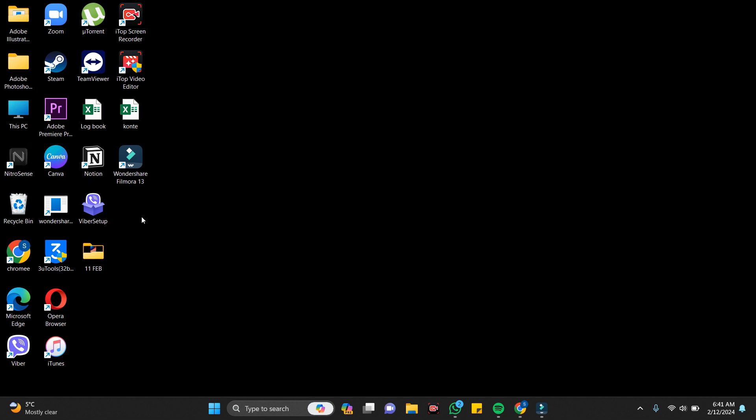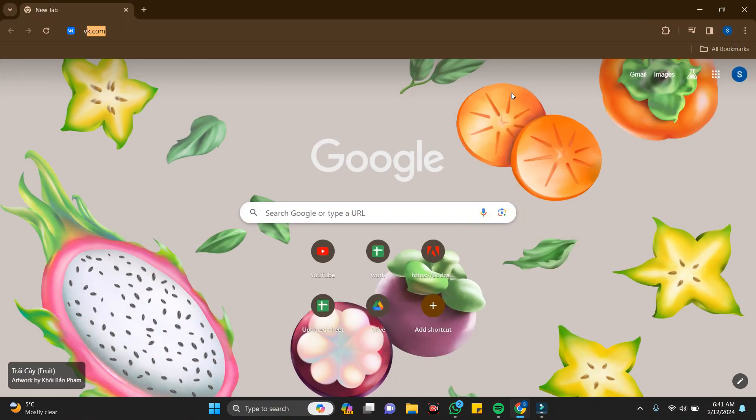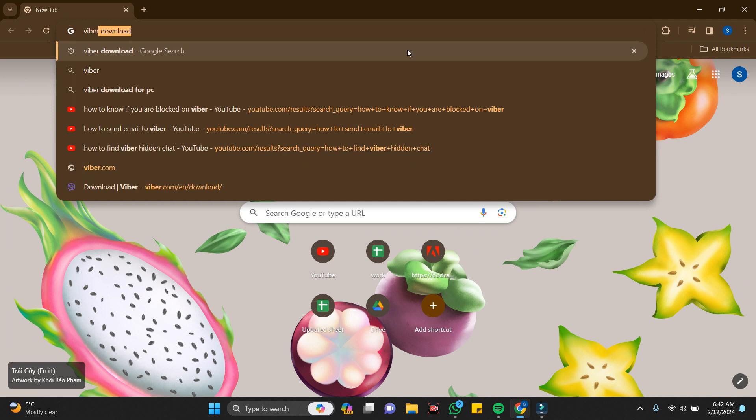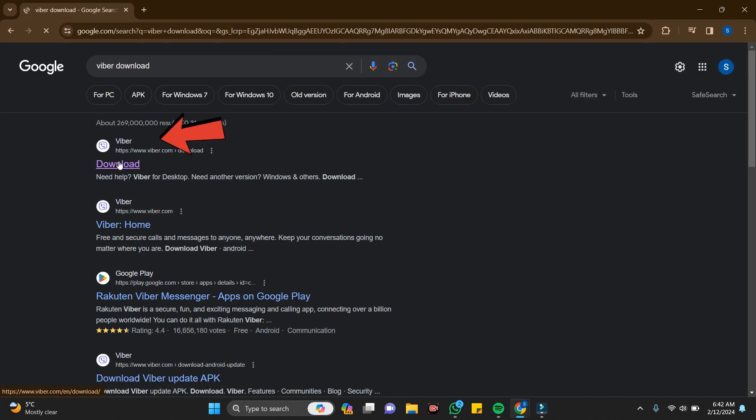To do that, you just have to go to Chrome or any browser you want and search for Viber. Here comes Viber download. Just click on this, and this is the first link which you have to click on.